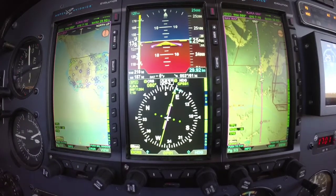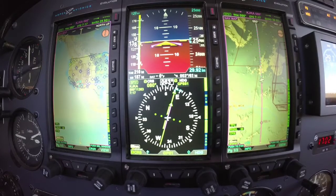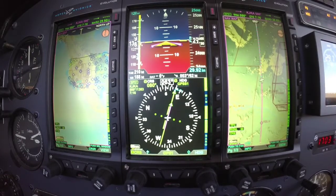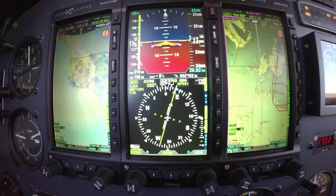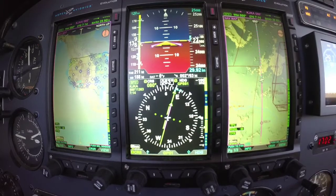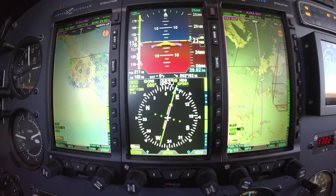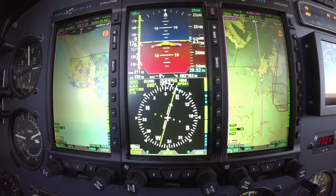Alright, so that gives you a brief overview of what the Aspen Avionics EFD1000 Pro is. Please come back and check in later for some more videos. Thanks for joining me, have a great day.